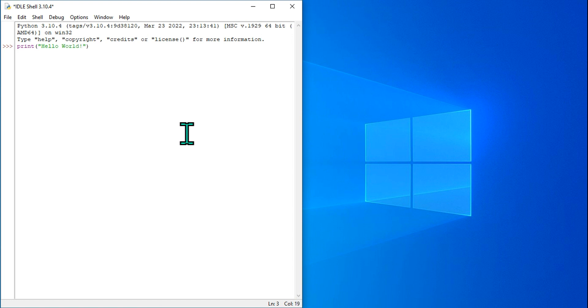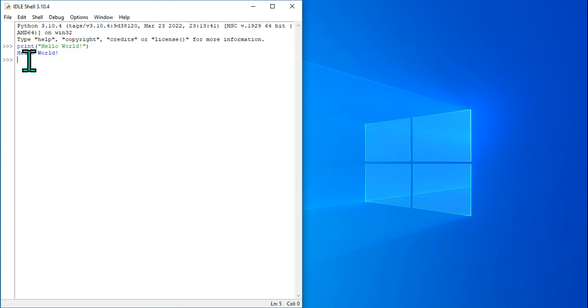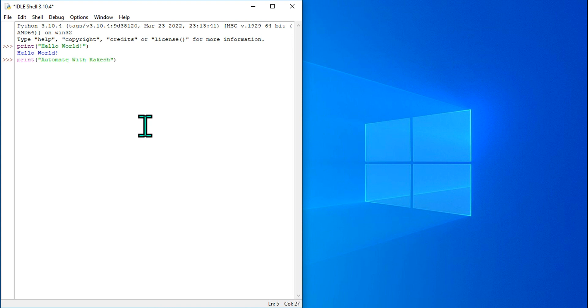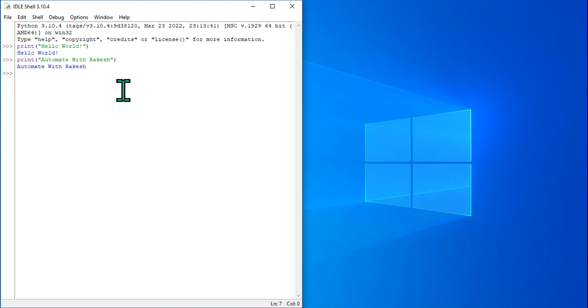If you hit enter by going to the end of the code, you can see the output has been printed. Now let's say I want to type my channel name, or you would like to type your own name. I'm going to type my channel name, 'Automate with Rakesh'. I'll go to the end, hit enter, and now you can see 'Automate with Rakesh' has been printed out.